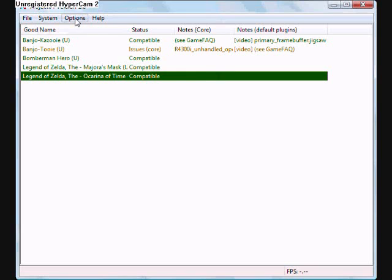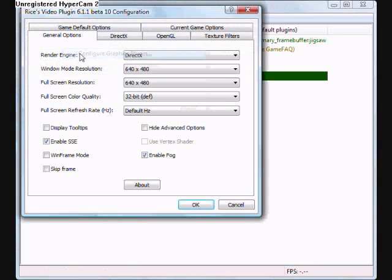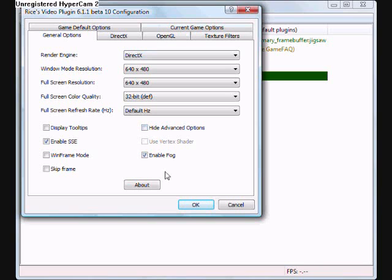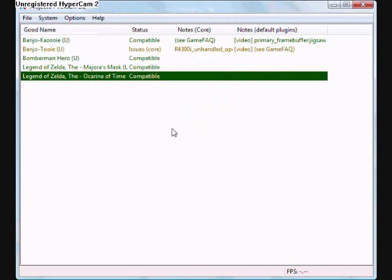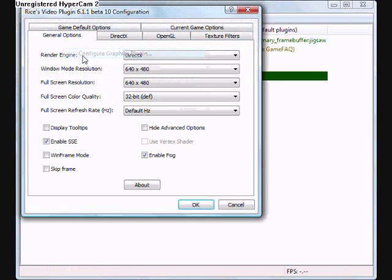So then, Configure Graphics Plugin, which is the way you want to configure it. First, you want to go in General Options, and then unclick Hide Advanced Options, hit OK. And then go back to Configure Graphics Plugin.